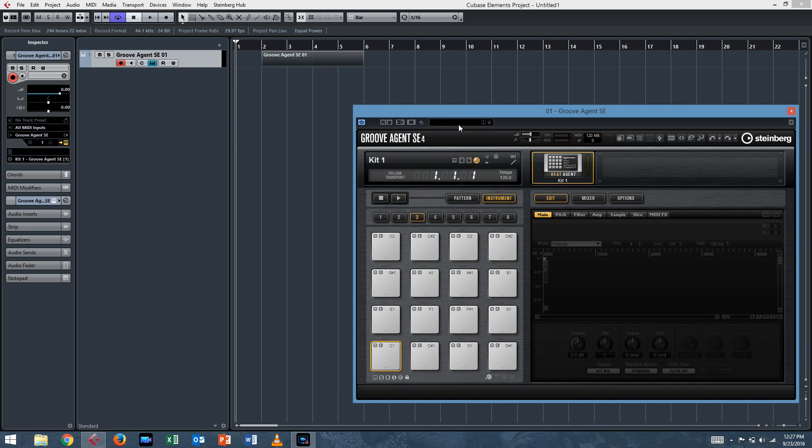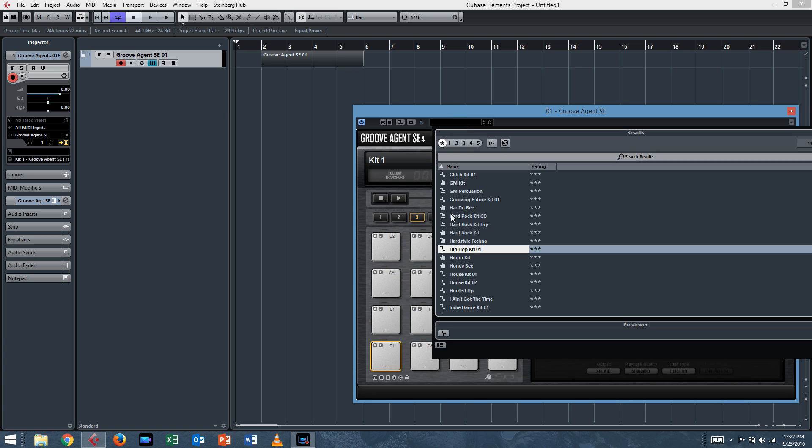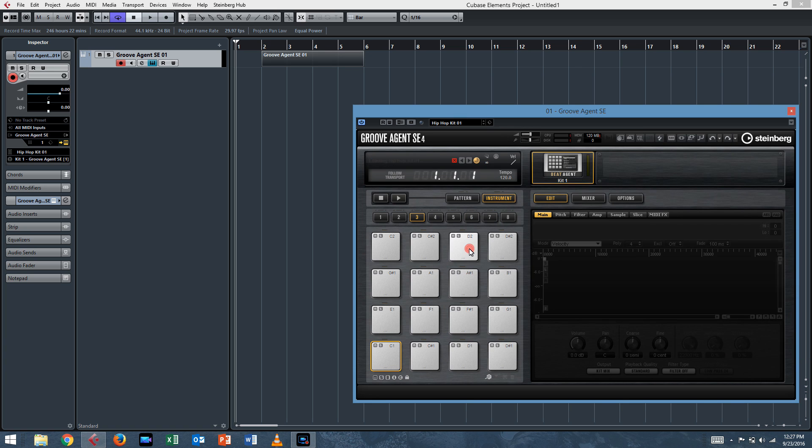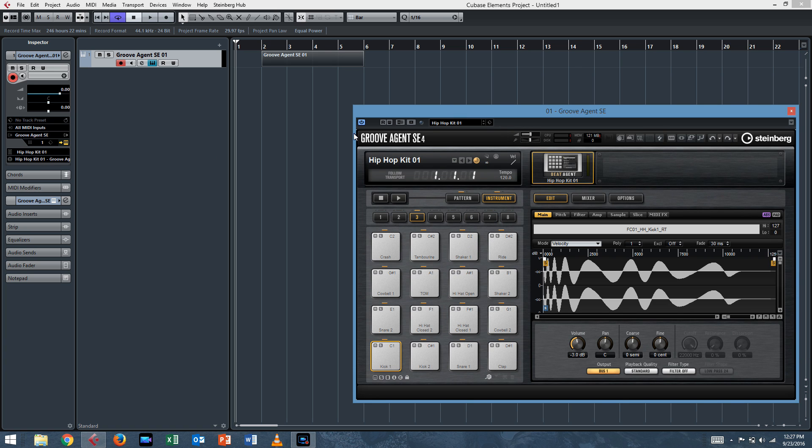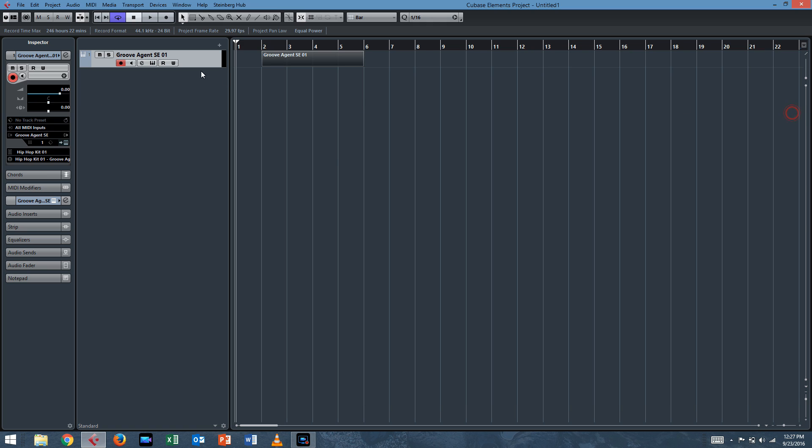Oh, but we need to choose an instrument first. So I'll just choose Hip Hop Kit 01. That's fine. And Groove Agent is smart enough to make a drum map of Hip Hop Kit 01. So we have our drum map set up.